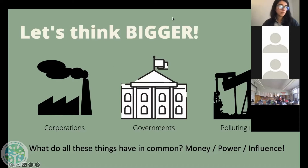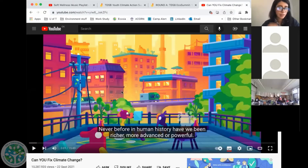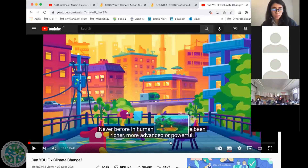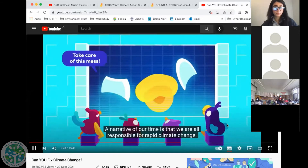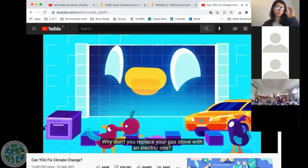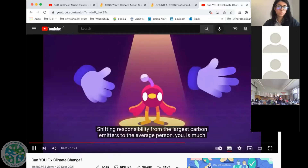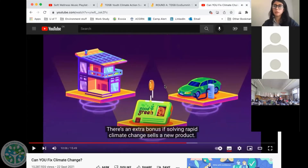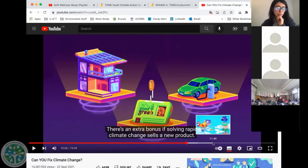So I'm going to now show us a few clips from a video called 'Can You Fix Climate Change?' I'm only going to show a few little clips from it. The video says: 'A narrative of our time is that we are all responsible for rapid climate change, that everyone needs to play their part. Why don't you buy a new electric car? Why don't you replace your gas stove with an electric one? How about you double glaze your windows, stop eating meat and switch off your lights? Shifting responsibility from the largest carbon emitters to the average person is much easier to do than solving problems.' That's exactly what we were talking about — it shifts all the responsibility onto us as individuals and takes away the responsibility from those bigger systems that are causing a lot of harm.